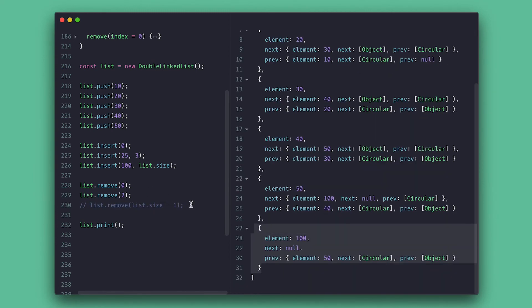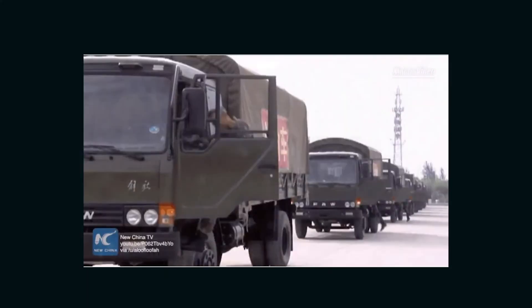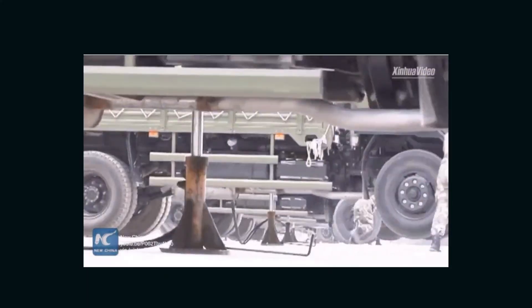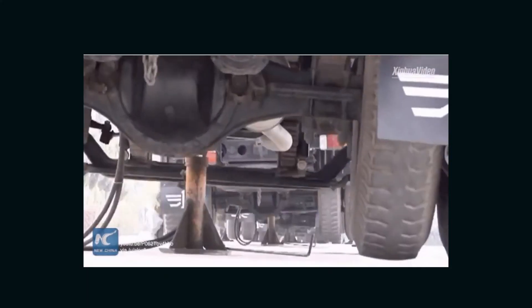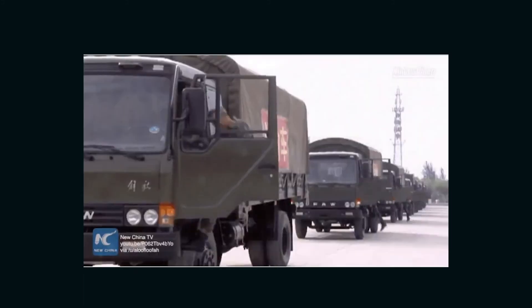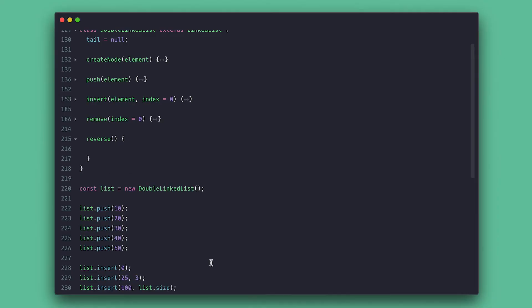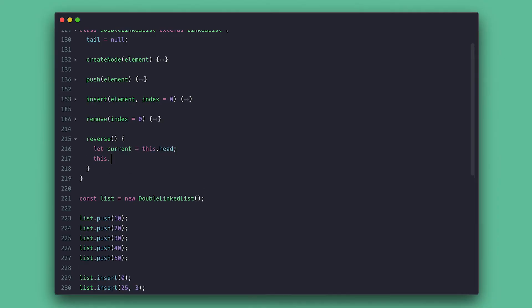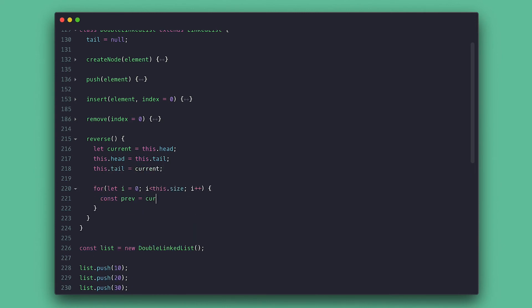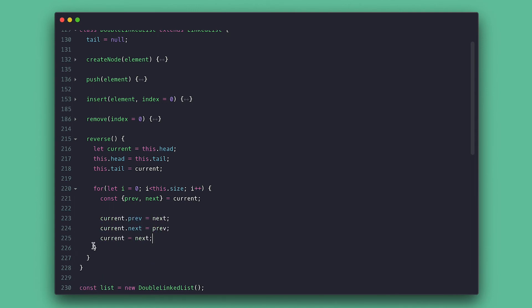Now for the treat, I want to reverse the list since we have the next and previous pointers. And it's pretty much like these soldiers in this video. We will swap the pointers of each node. So first I collect the head as current and then set tail as head and head as tail. Then we loop and collect the previous and next node and make the current node point up to the previous and back to the next node. Then we set the current node to the next node to continue going to the end.